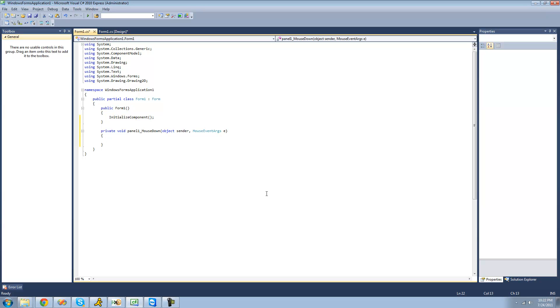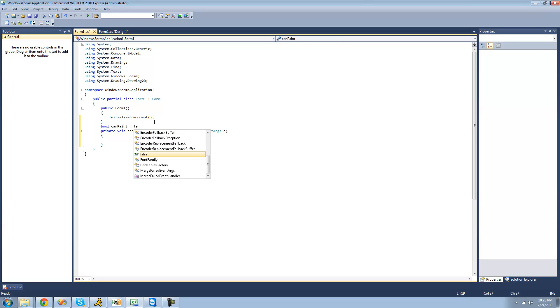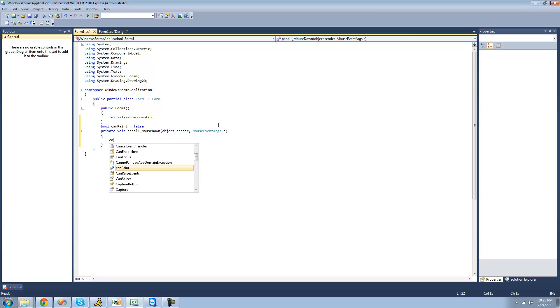So what we're going to be doing is creating a bool and setting that bool equal to true when the user has their mouse down. But then when the user releases their mouse, it's going to be set equal to false. And then when the user moves their mouse, we're going to check to see if that bool is true. And it will be only true if the user has their mouse down. And then if the user has their mouse down according to that bool, then we will paint. So we're just going to go up here and create a new bool. I'll just call it can paint. And we'll set it equal to false. And then when the user holds their mouse down, we're going to set that bool equal to true. So we're just going to say can paint equals true.